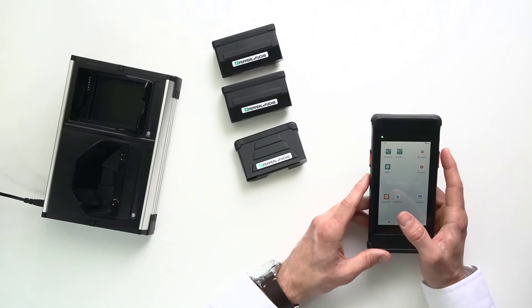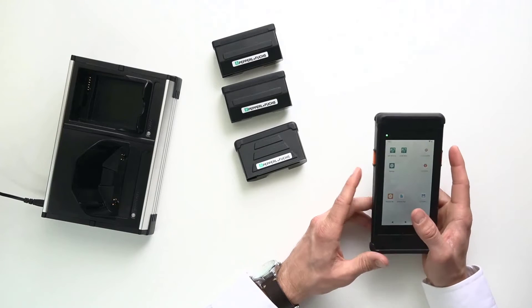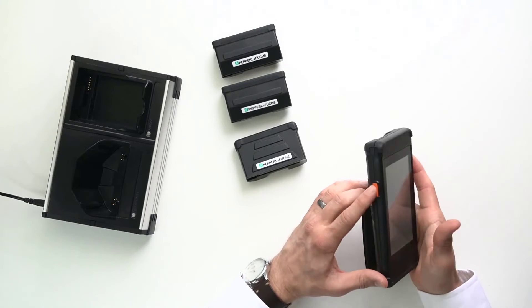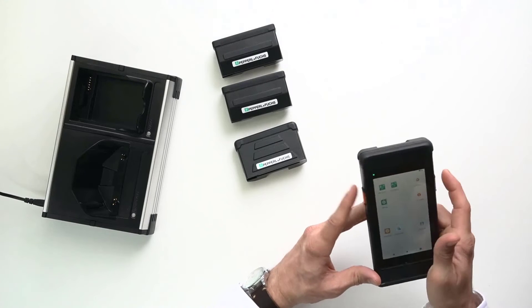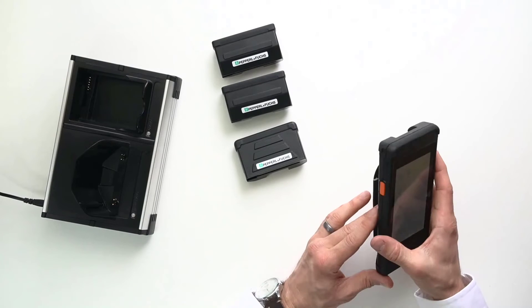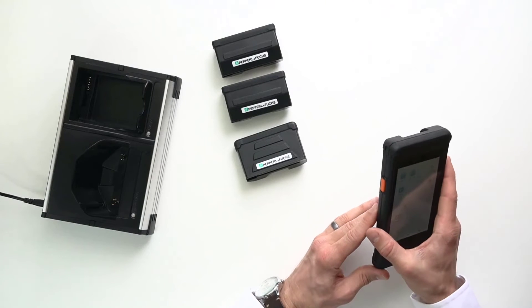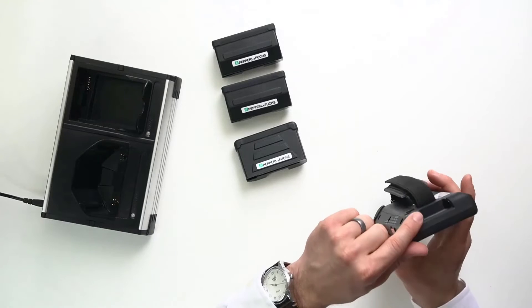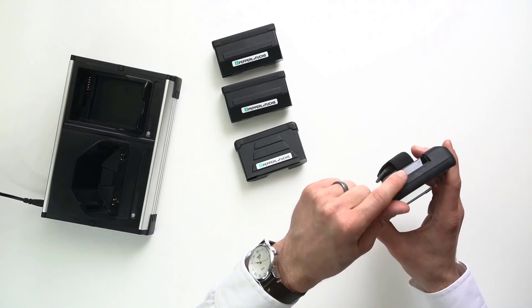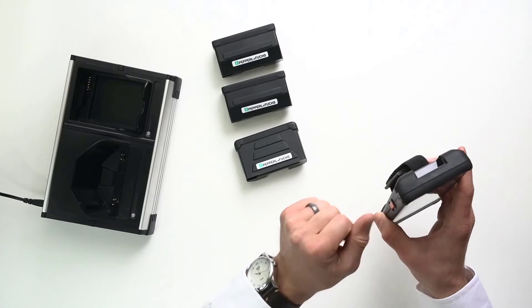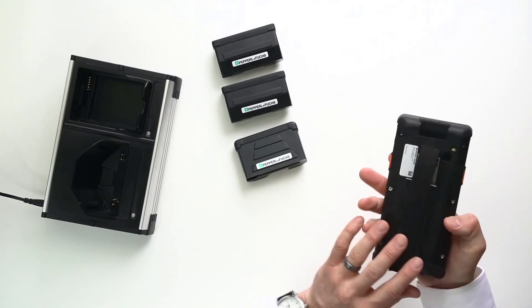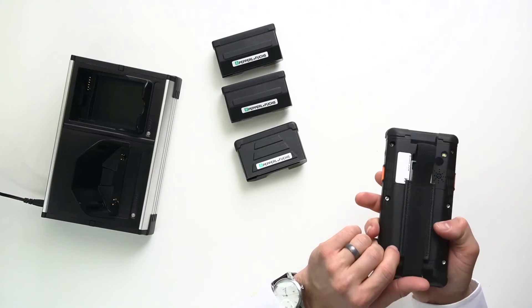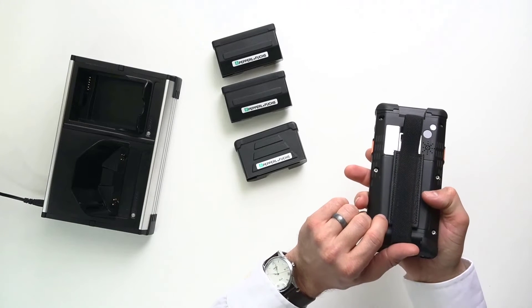Those barcodes that you read, it's going to be 1D or 2D barcodes. And these buttons here on the side is what's going to operate that barcode scanning functionality. It's going to be up here. That's the barcode scanner right there.